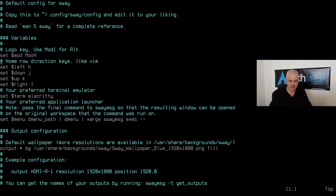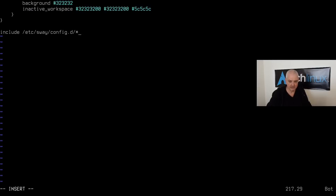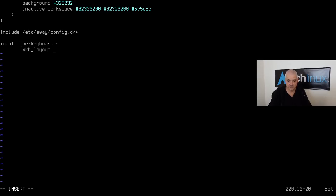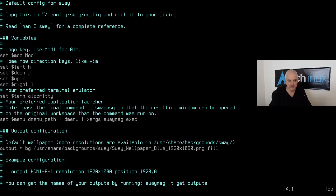At the bottom of the config file, add keyboard layout configuration. Type: `input type:keyboard { xkb_layout ch }` — replacing `ch` with your own layout code. This changes Sway's default US keyboard to your preferred layout.